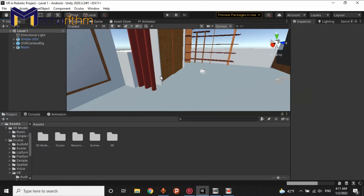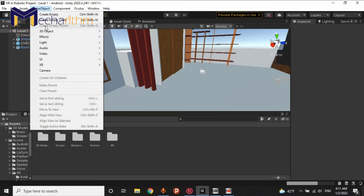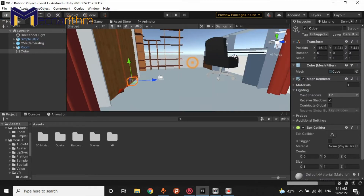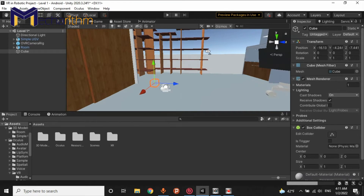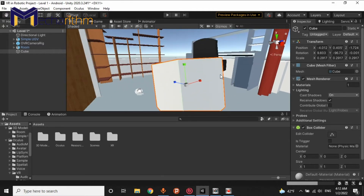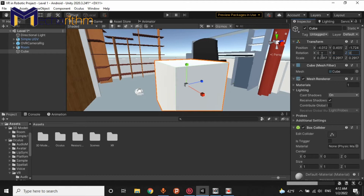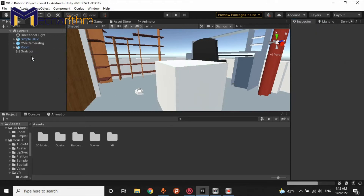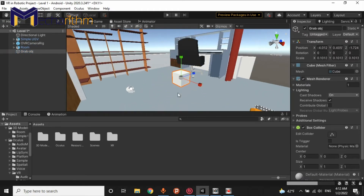Now we can start our process for grabbing an object in VR by controller. Initially, we can add an object to our scene and put it in here. It's so big — something like this. I want to call it Grab OBG. This is the object we want to grab by our controller.